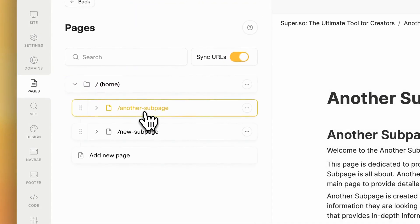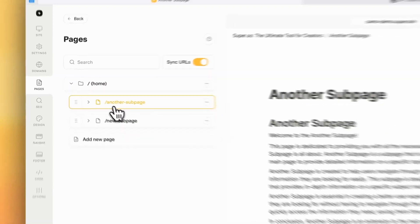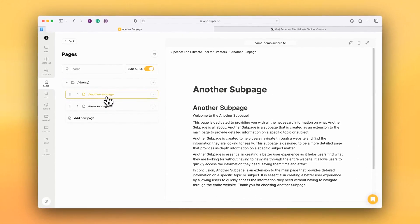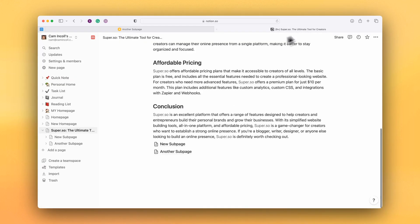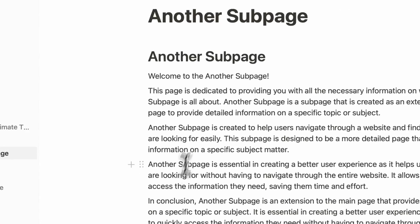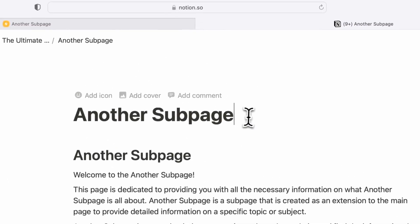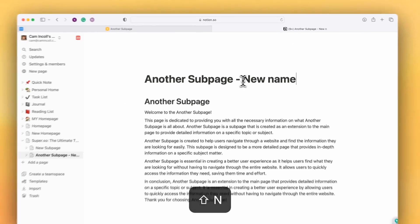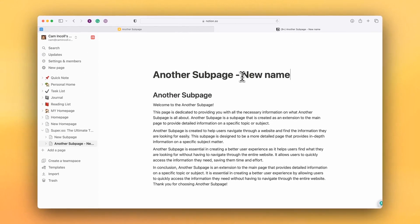And I can go and visit it, and you'll notice that it's been given a friendly URL based on the name of the page. If I rename this page inside Notion, so I'm going to give this a new name or a new title.